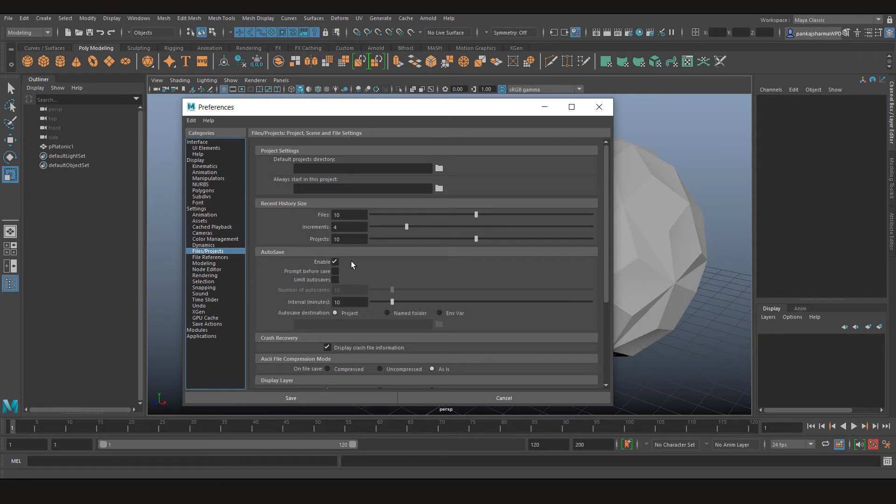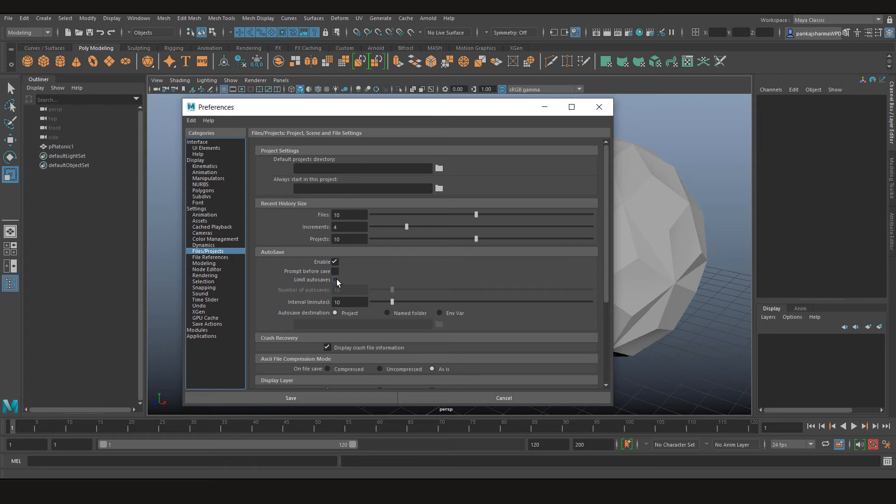Well, there isn't much to choose from, it's pretty straightforward. So you can just choose if you want to be prompted before you save your files, you can limit the number of autosaves you have, and you can choose the interval between each time Maya saves your file.